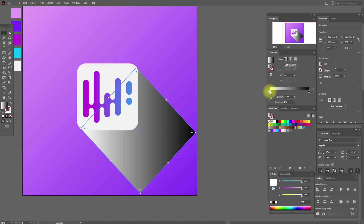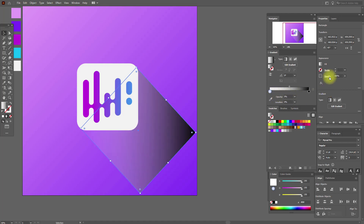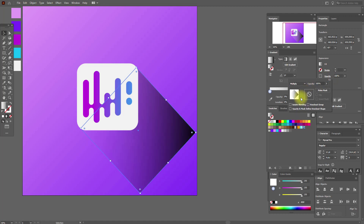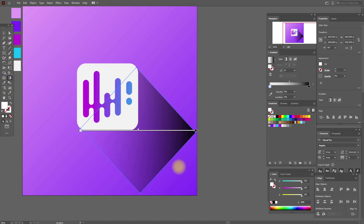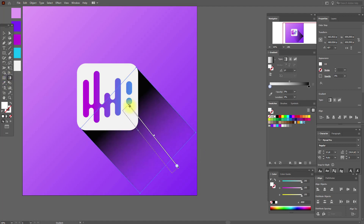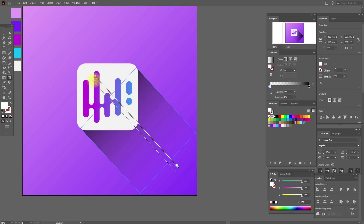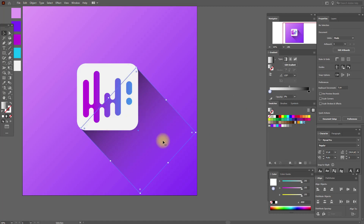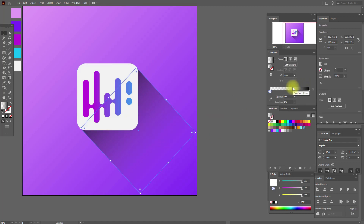Here we need opacity 0, and here opacity with Multiply blending. Now select the gradient tool and move it like this. You can play with the shadow using this slider — like this, or like this.